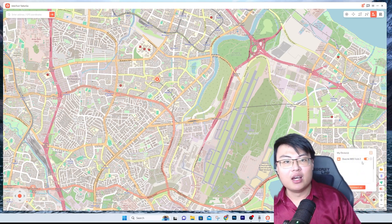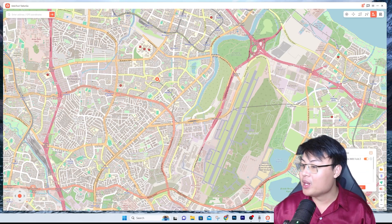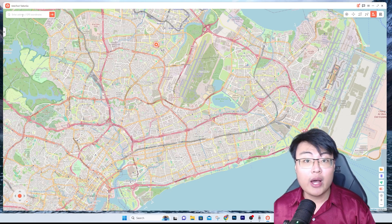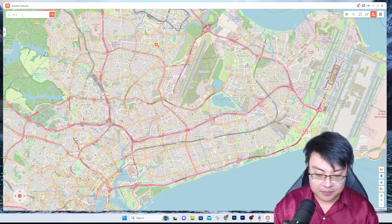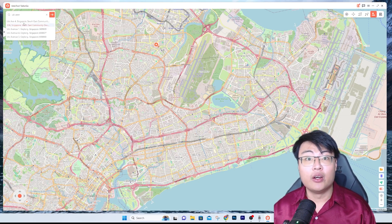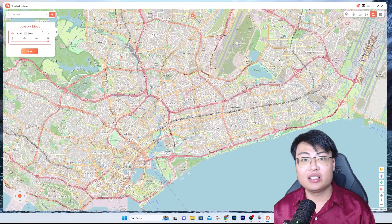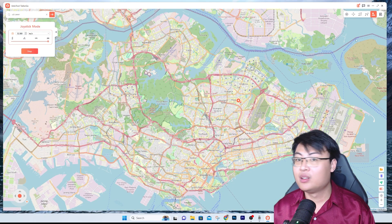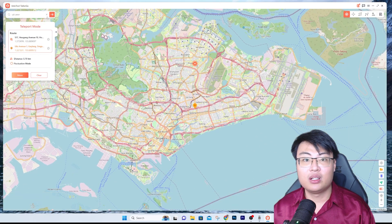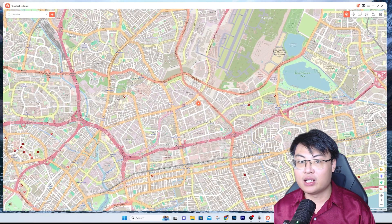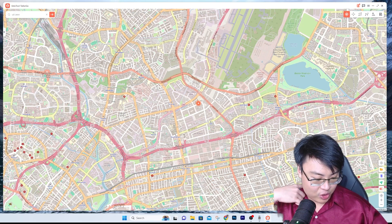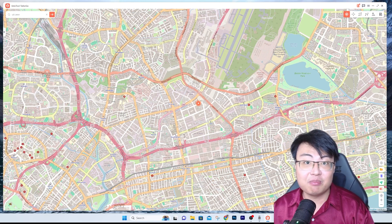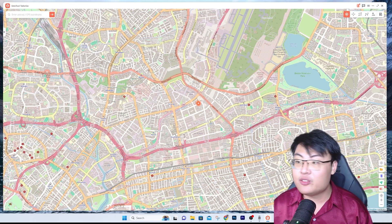You can control multiple phones — up to five devices — which is really cool. You can zoom in and out with your mouse cursor. On the top left, if you know the address of a location you can just key in the location, and it will show you that spot on the map. Then switch to Teleport Mode, click Move, and you'll be teleported to that address. So if you know an address you can just key it in and teleport directly to it.